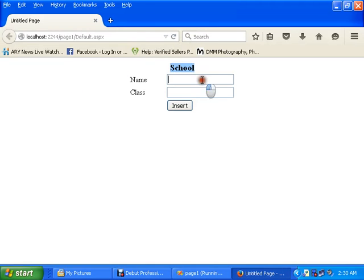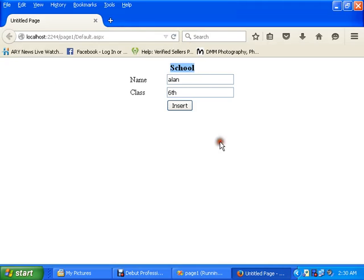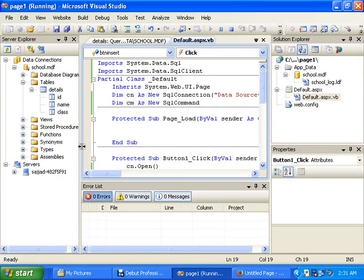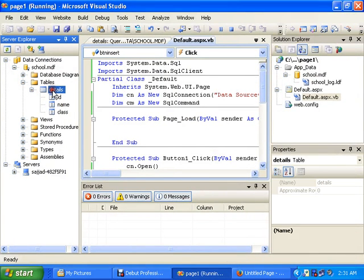You can see the page is open. Then I will put Allen in the name and he read in class sixth.